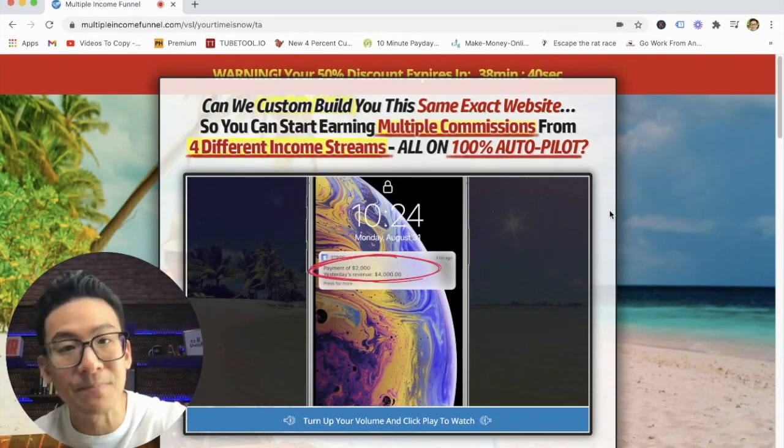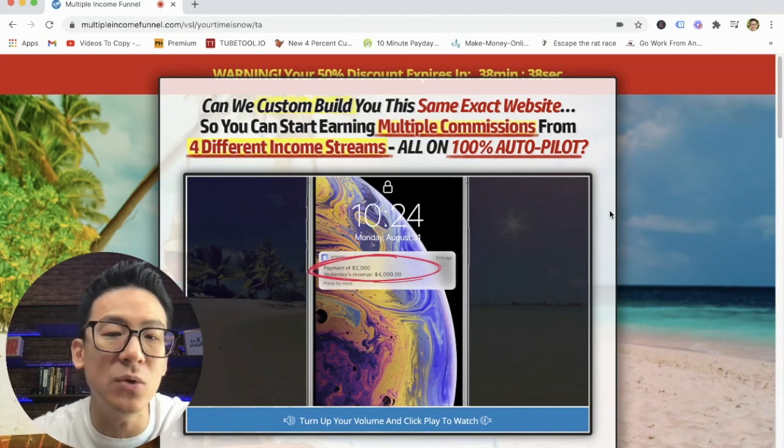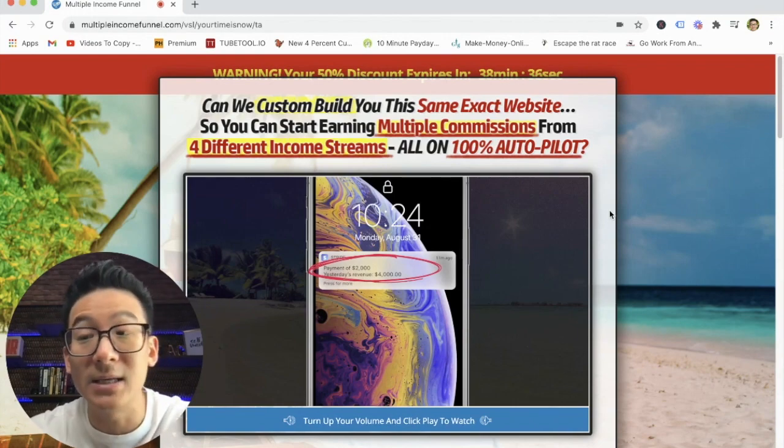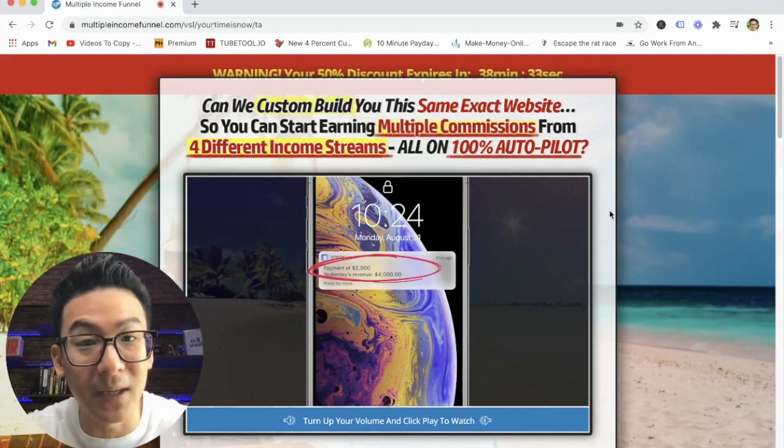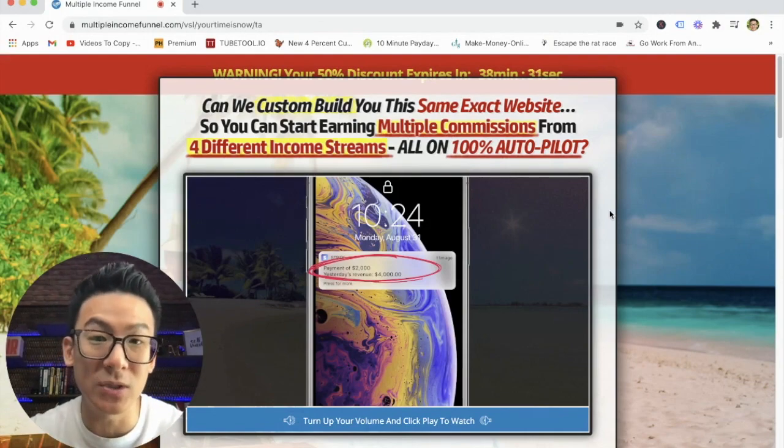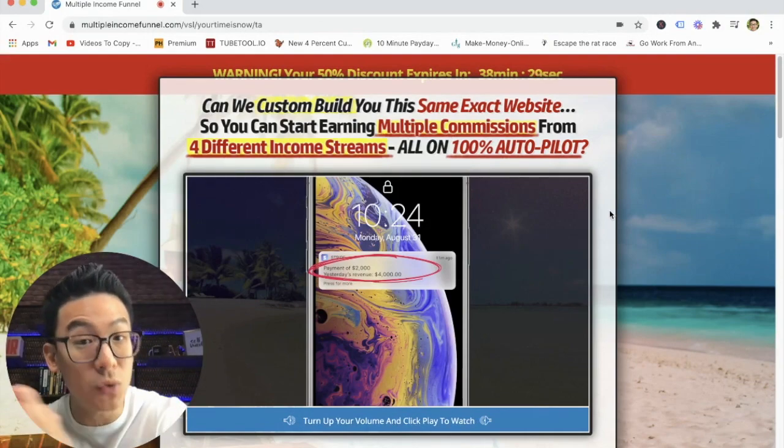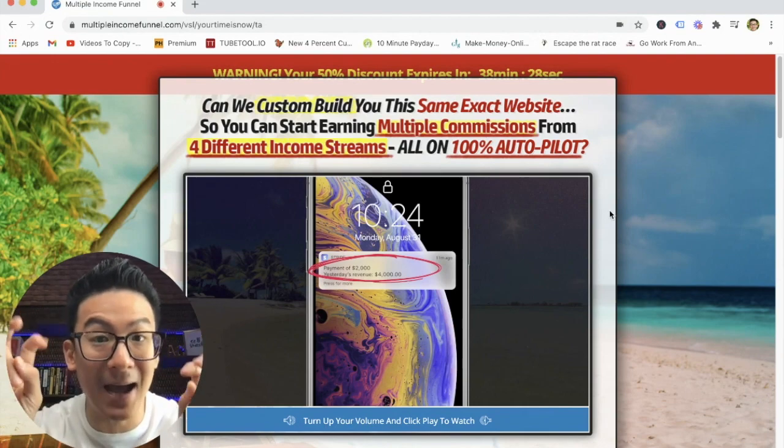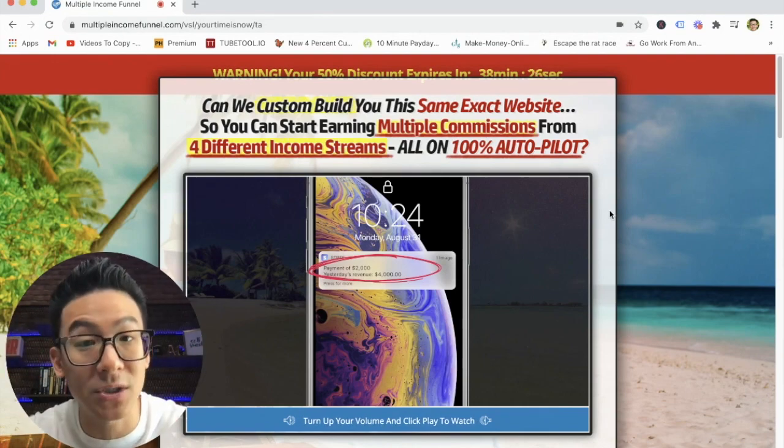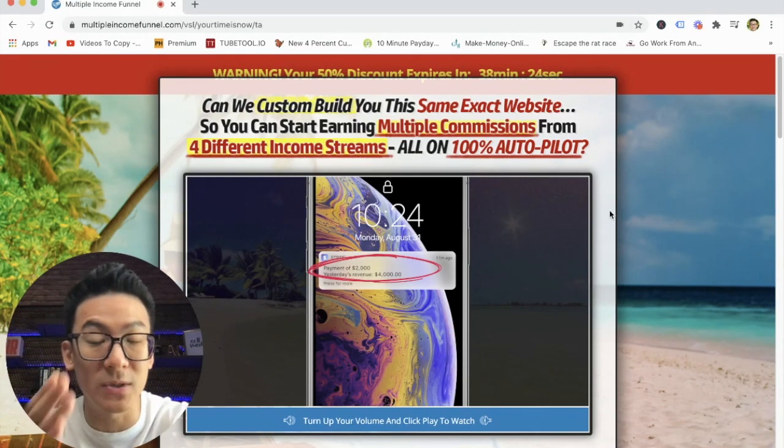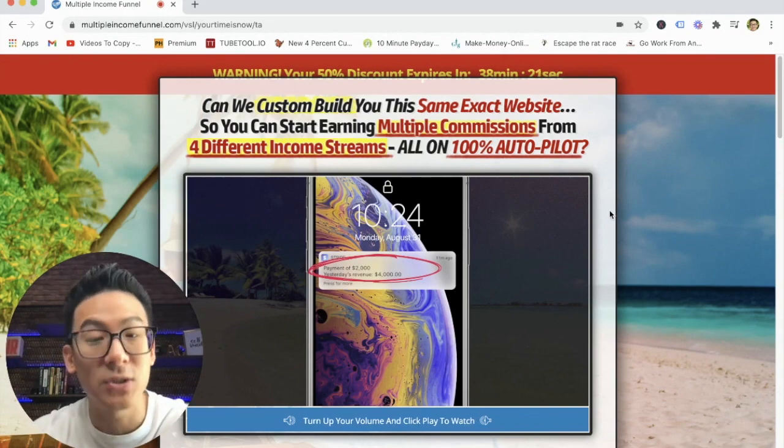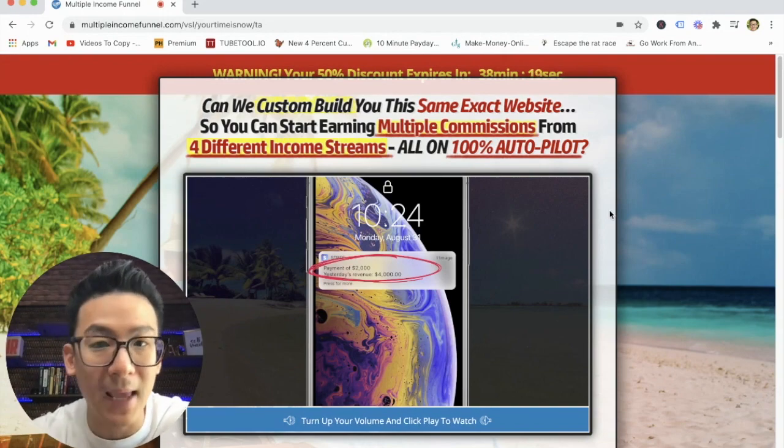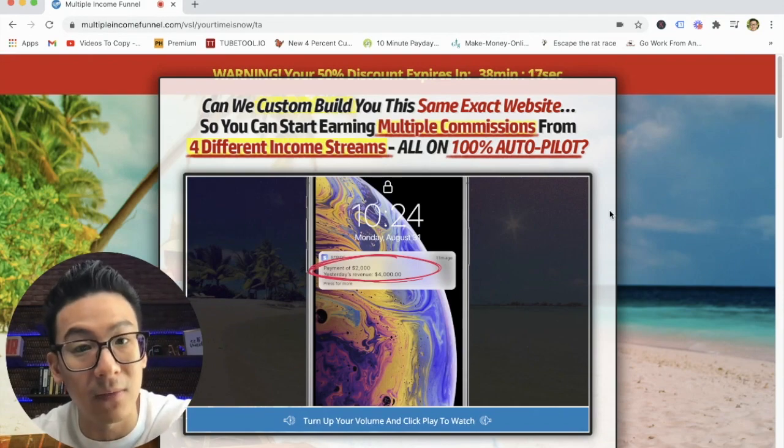Now, the next thing that they sell is a company called Easy One Up. Easy One Up is actually a very old affiliate marketing company, where you can start between $25, and it goes all the way up to $2,000. This is a high ticket product. It means that it costs quite a lot of money. So between $25, then it's $500, then it's $1,000, then it's $2,000, and you get paid direct commissions from there.